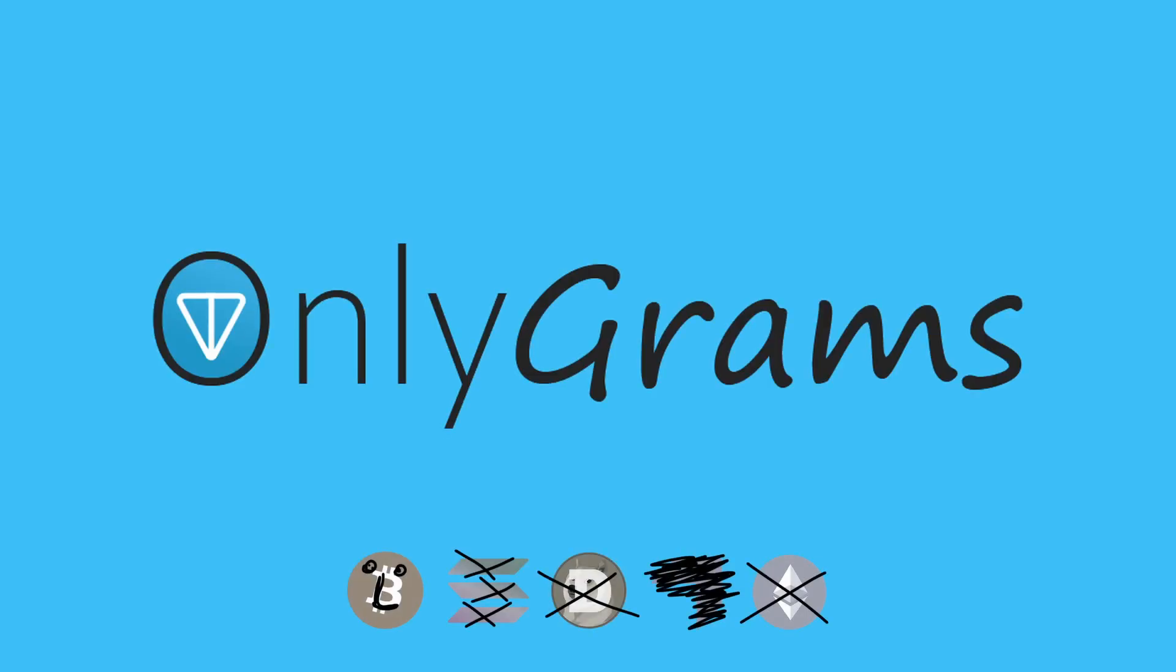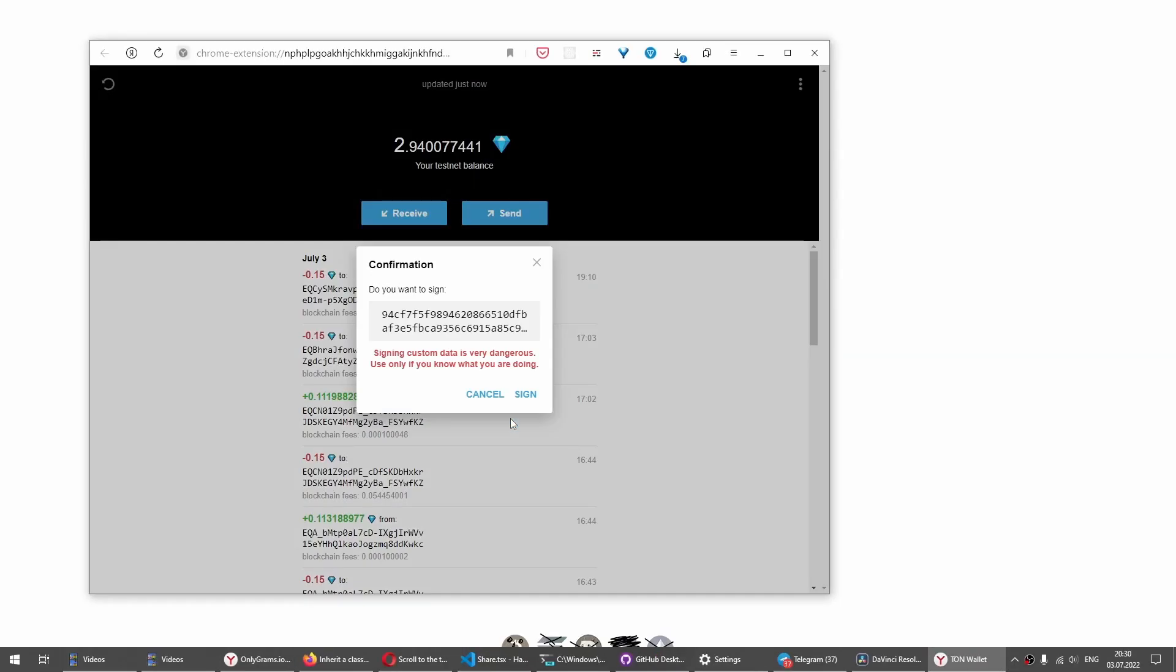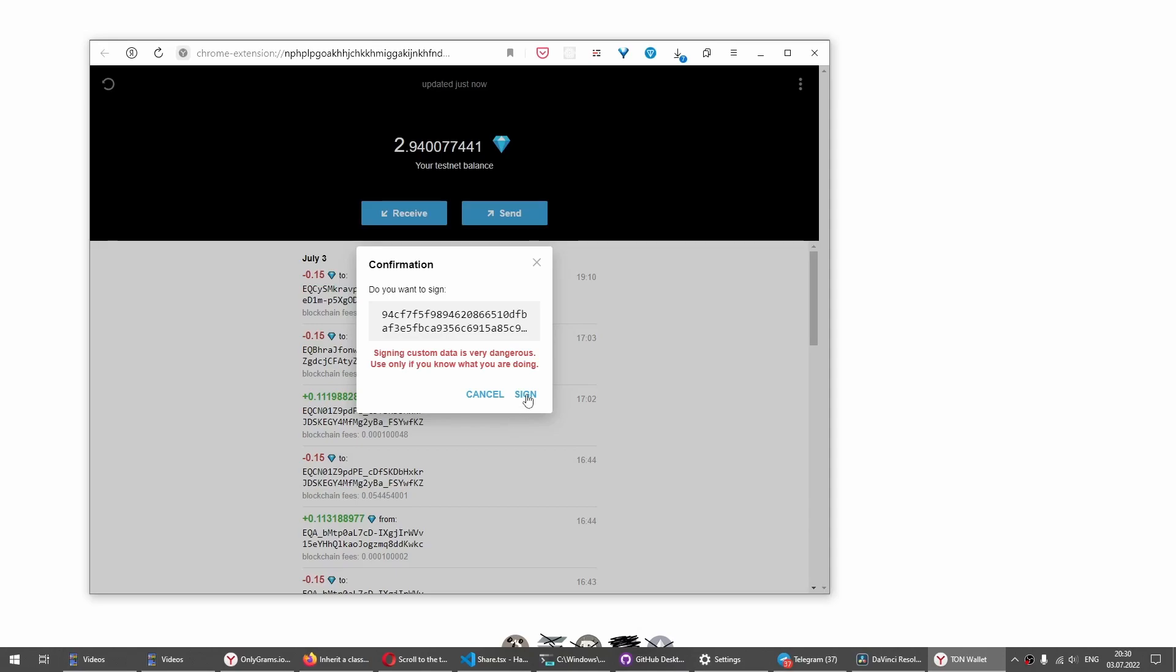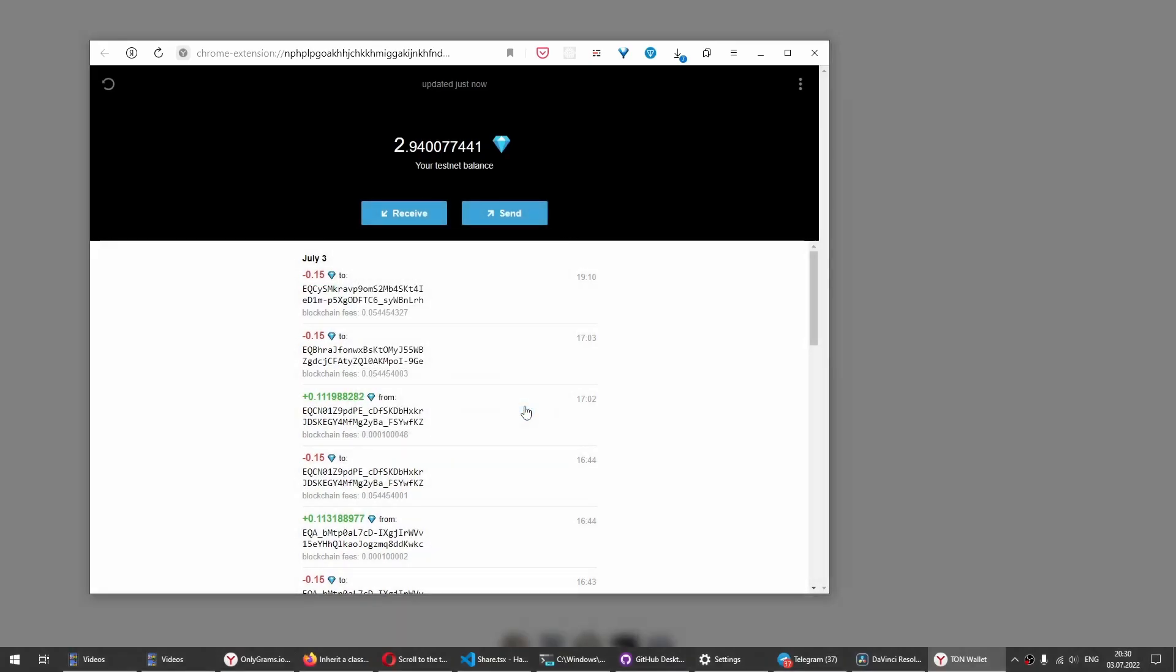Instead of paying for content with their attention by watching a ton of advertisements, users take a bit of their money which is used to pay for browsing the website. Every single view costs a bit of money and creators get most of it.